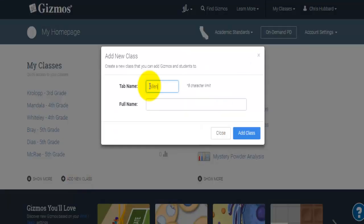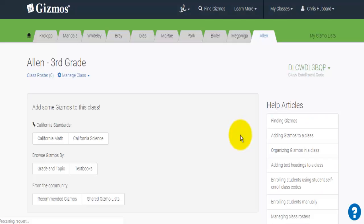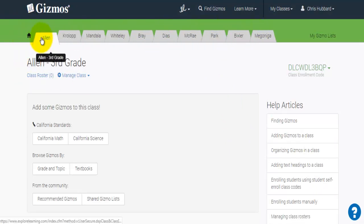I'm going to add one for one of the classes that I teach. As a science specialist, I have a number of classes — in fact, I have 10 classes that I see and would use Gizmos with. You will have a standard set of six classes, or an option for six classes with up to 35 students in each. That number is a little bit flexible. If your needs are unique, you can add different things simply by calling Gizmos and asking for support.